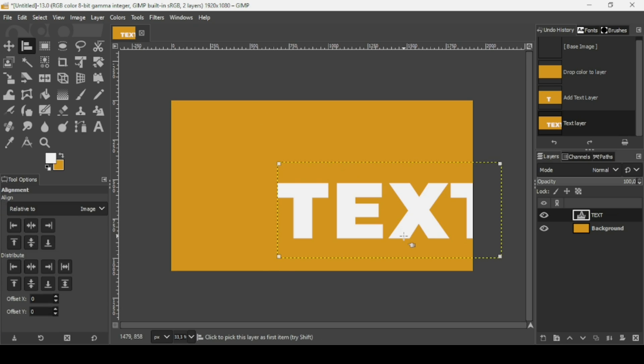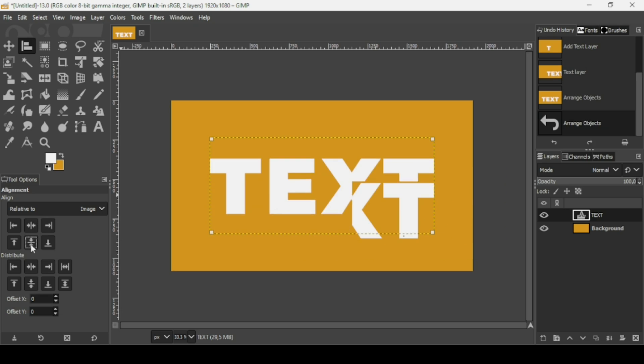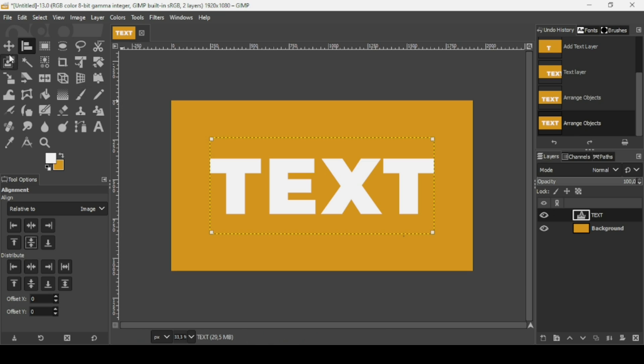Select the alignment tool. Left-click on the text layer. Make sure the align is related to the image. And now let's align it horizontally and then vertically. If you want to remove these squares here, just select another tool.